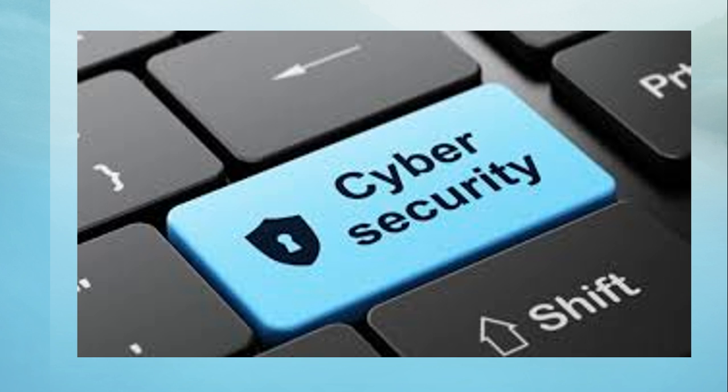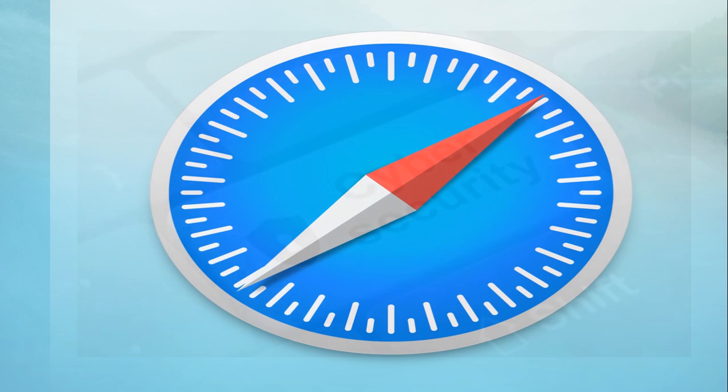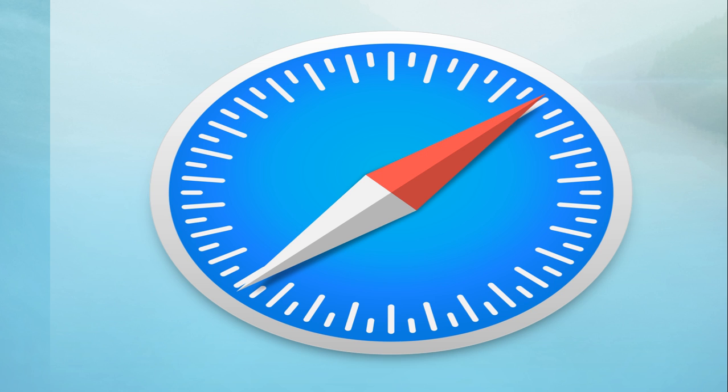After Google used Chrome browser to warn of unsecure websites, it seems that Safari, the Apple web browser, will soon also tell you that a website is unsecure. It seems that this is a feature coming in the next version of Safari, and you'll know when a website is not using HTTPS.